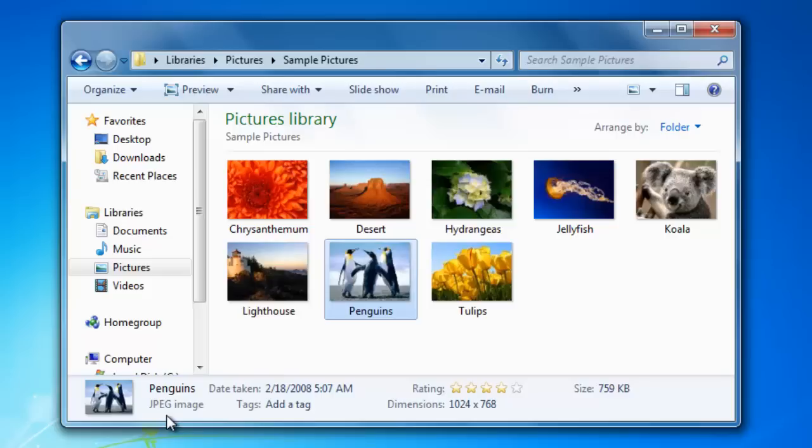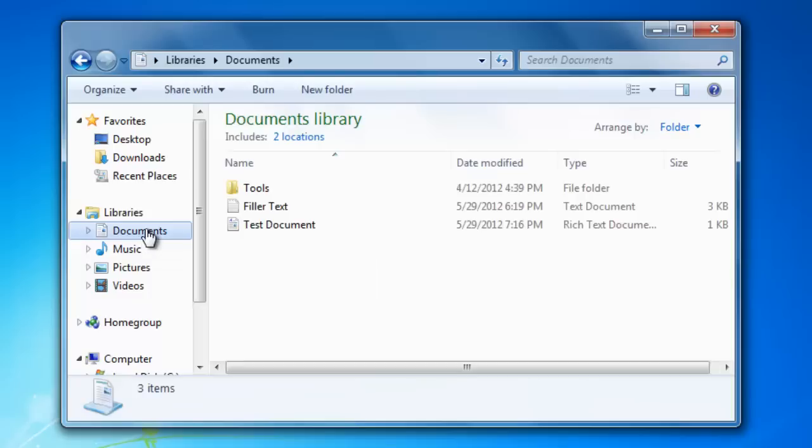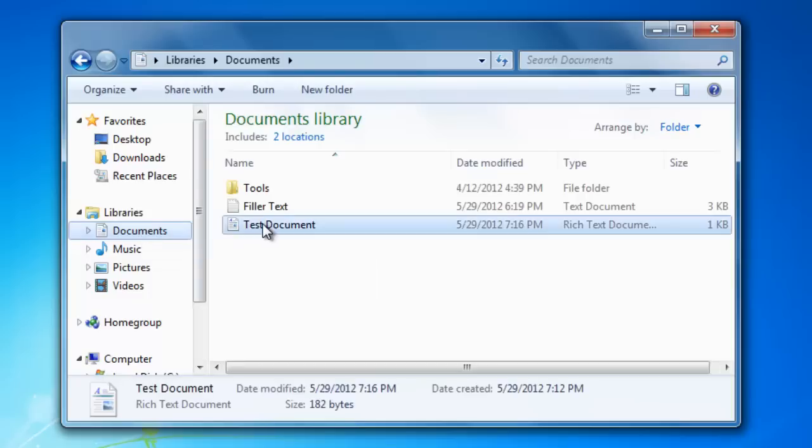I'm going to navigate to a document to show you what it looks like. For the document that I created in a previous video, you can see that it tells us that it's saved in the rich text format.